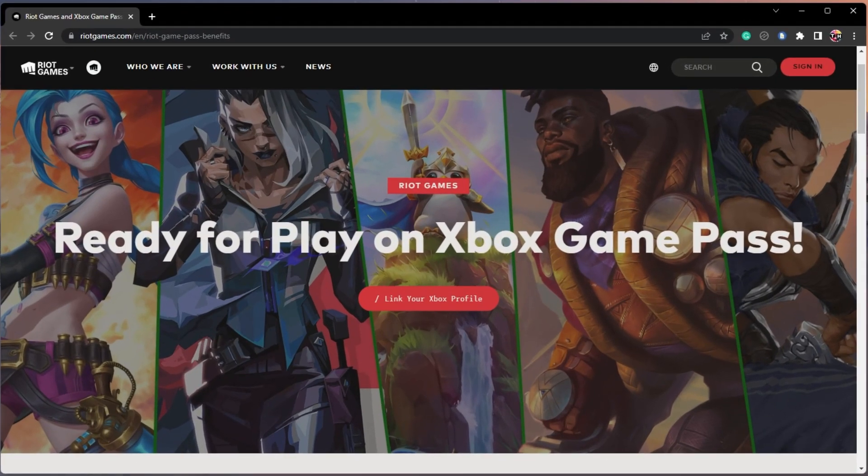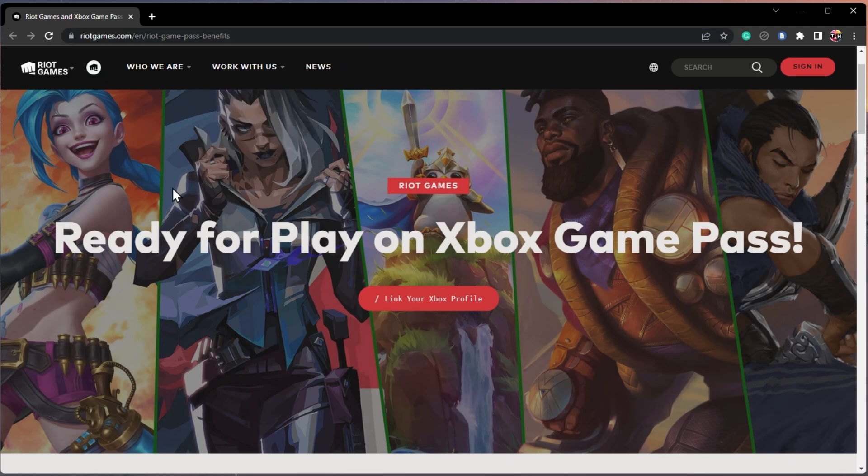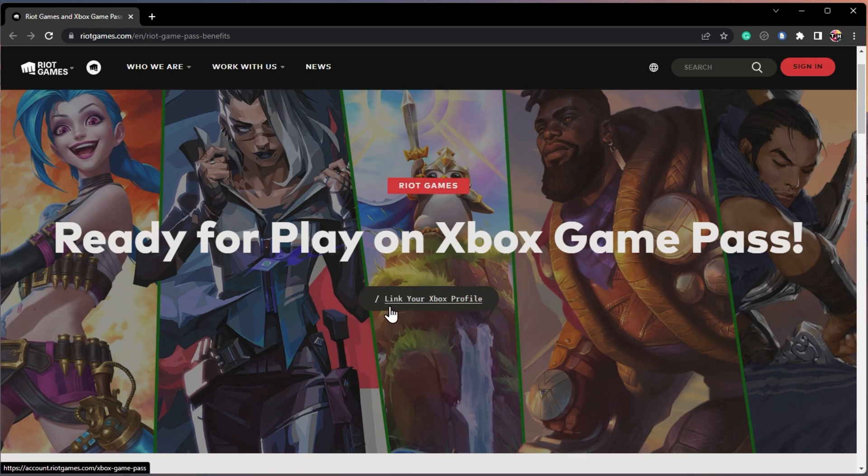First, navigate to this Riot Games page. It will be linked in my extensive guide linked in the description below.